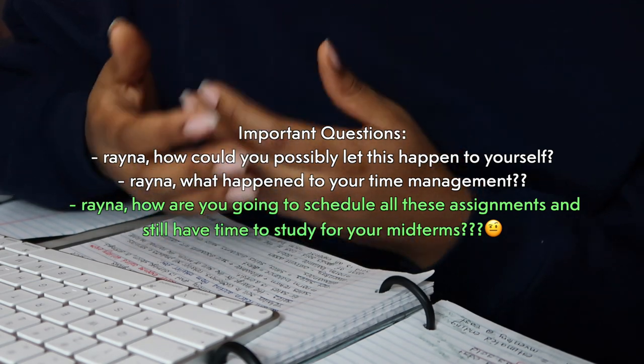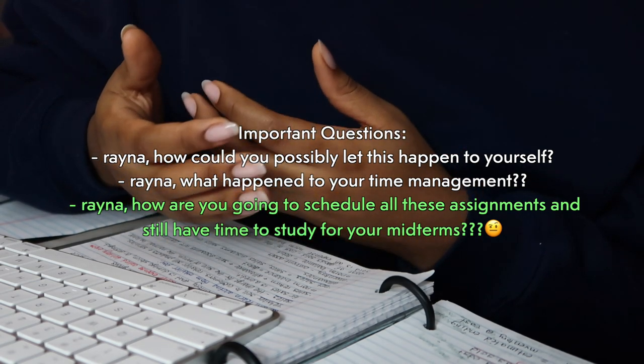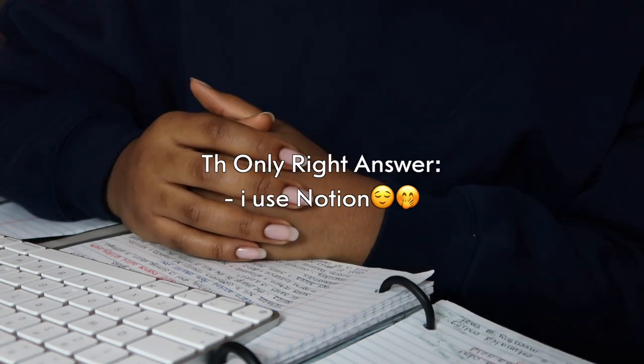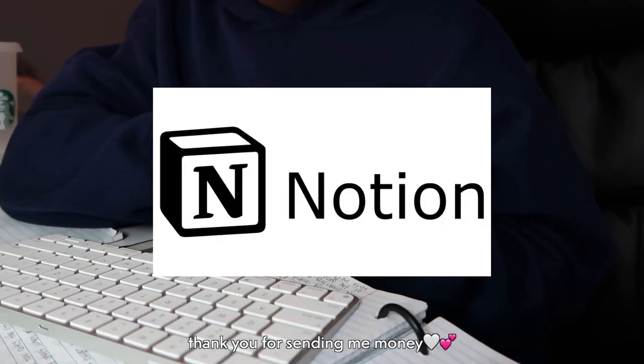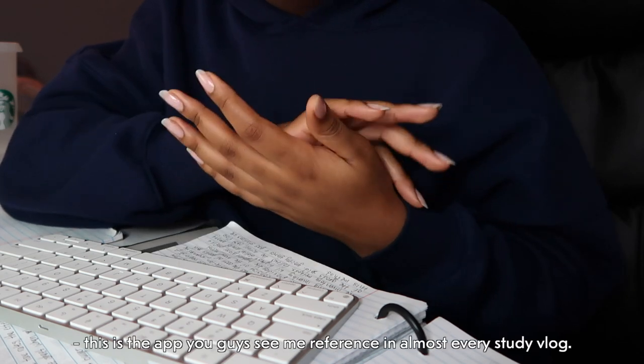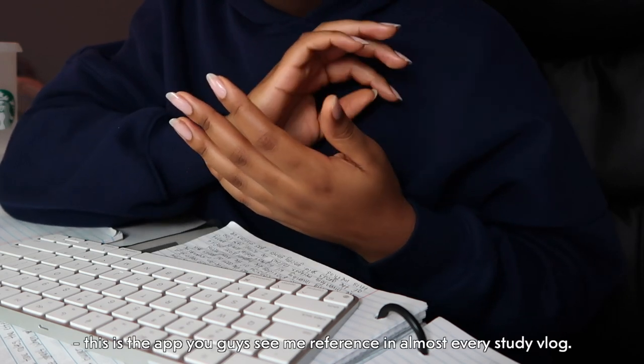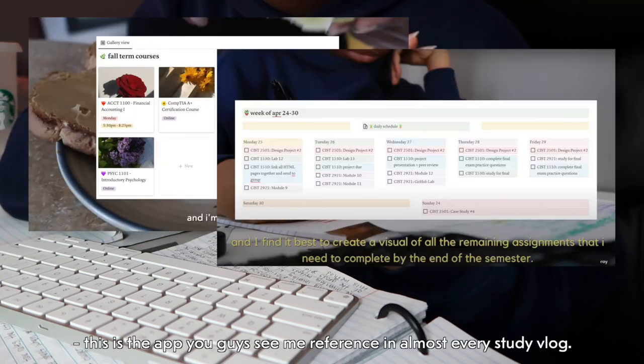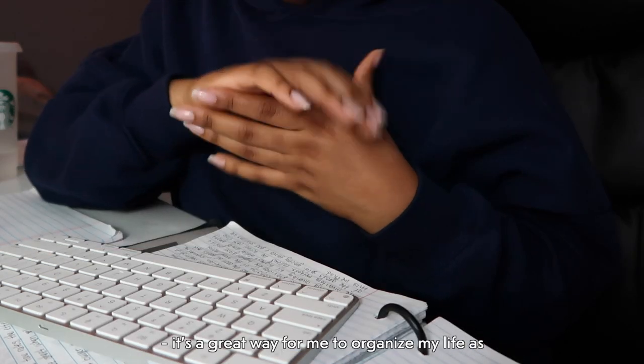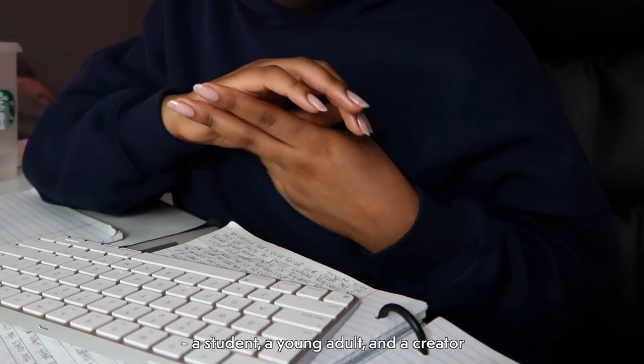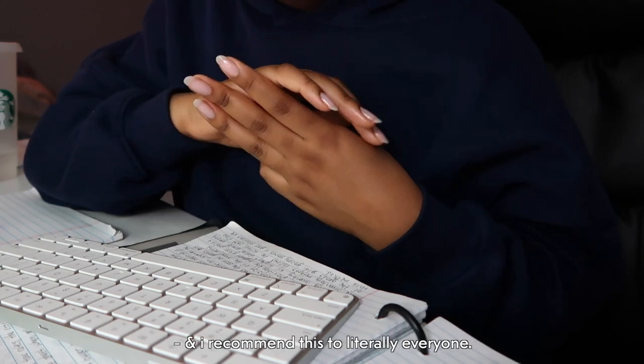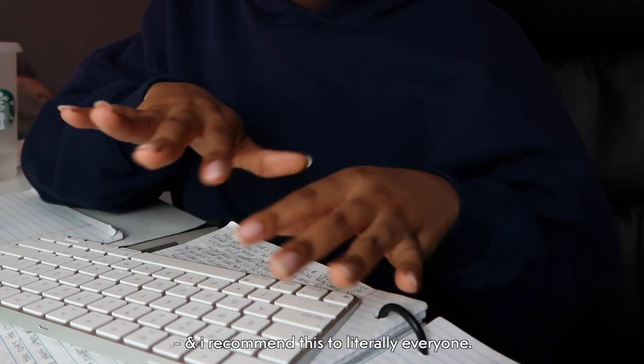I use Notion. Thank you so much Notion for sponsoring today's video. This is the app you guys see me reference in almost every study vlog. It's a great way for me to organize my life as a student, a young adult, and a creator, and I recommend this to literally everyone.